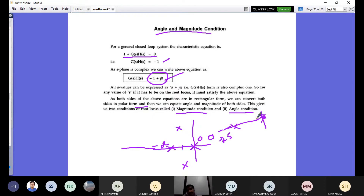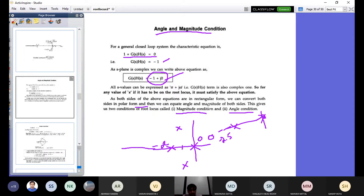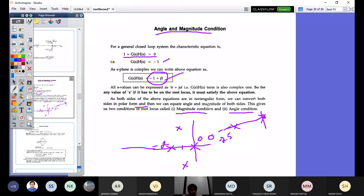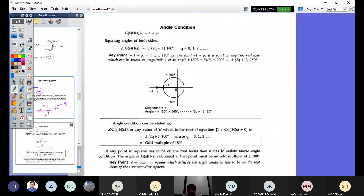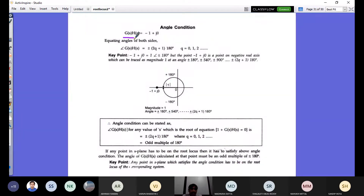Both sides of the equation can be expressed in rectangular form and converted to polar form, giving us two conditions for the root locus. The point minus one plus j zero is on the negative real axis and can be expressed as magnitude 1 at an angle of odd multiples of 180 degrees. So equating the angle of both sides: the angle of G(s)H(s) must equal plus or minus odd multiples of 180 degrees.